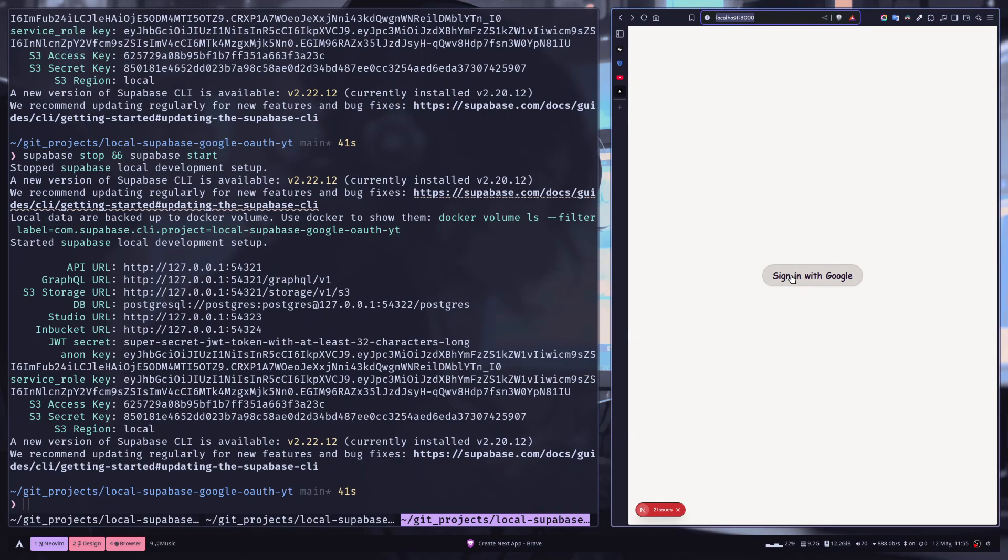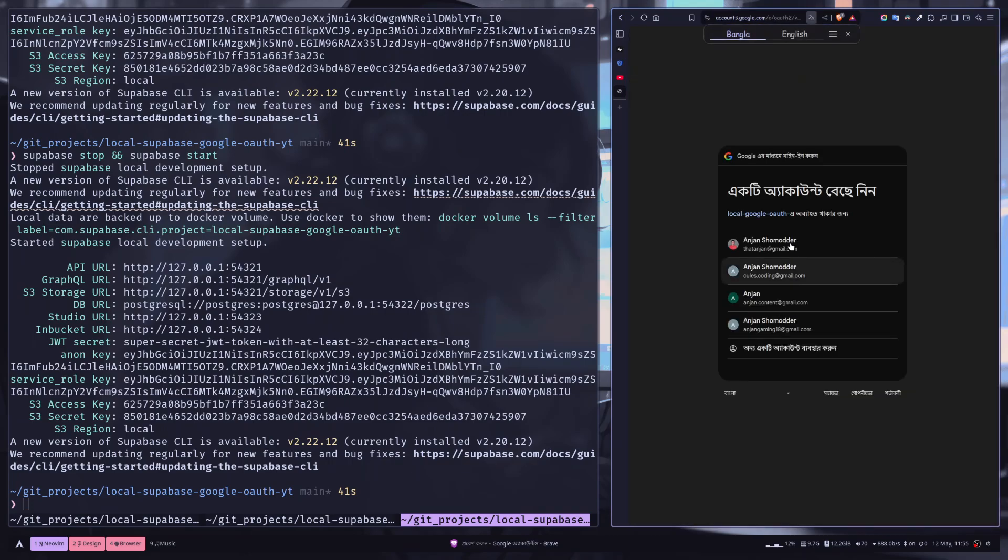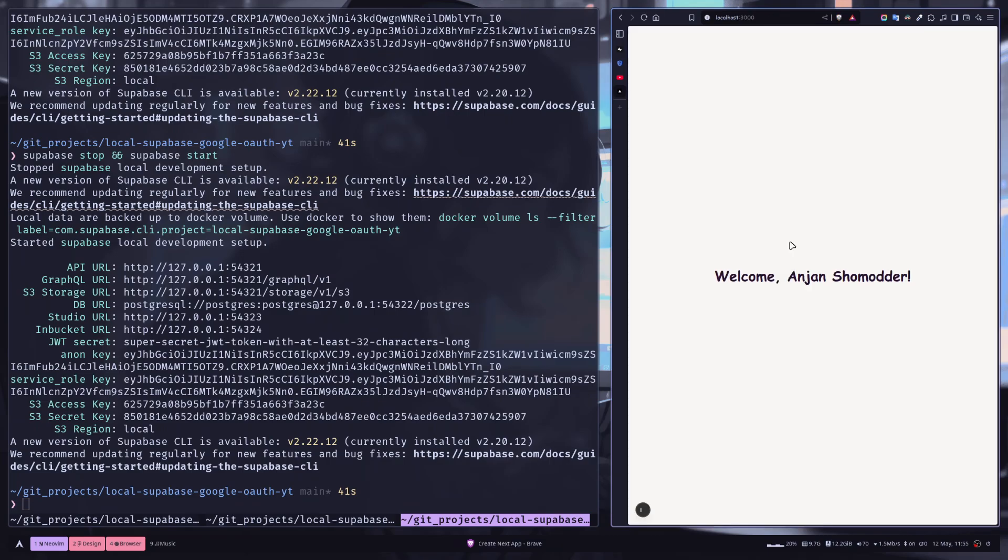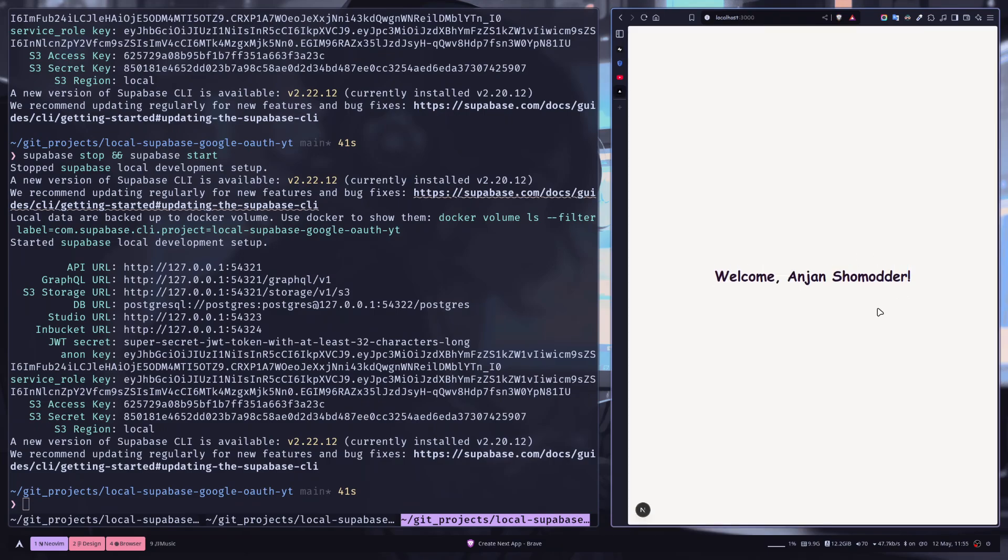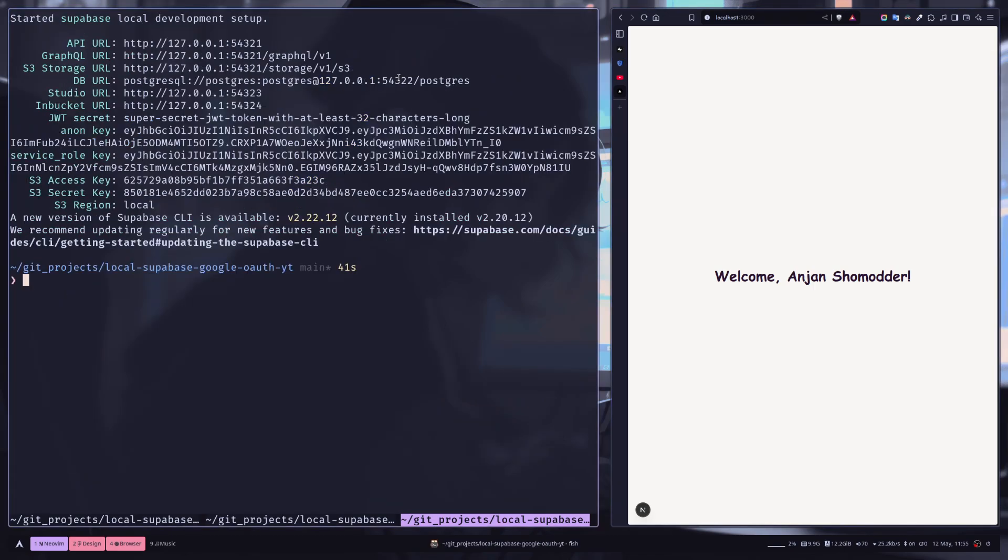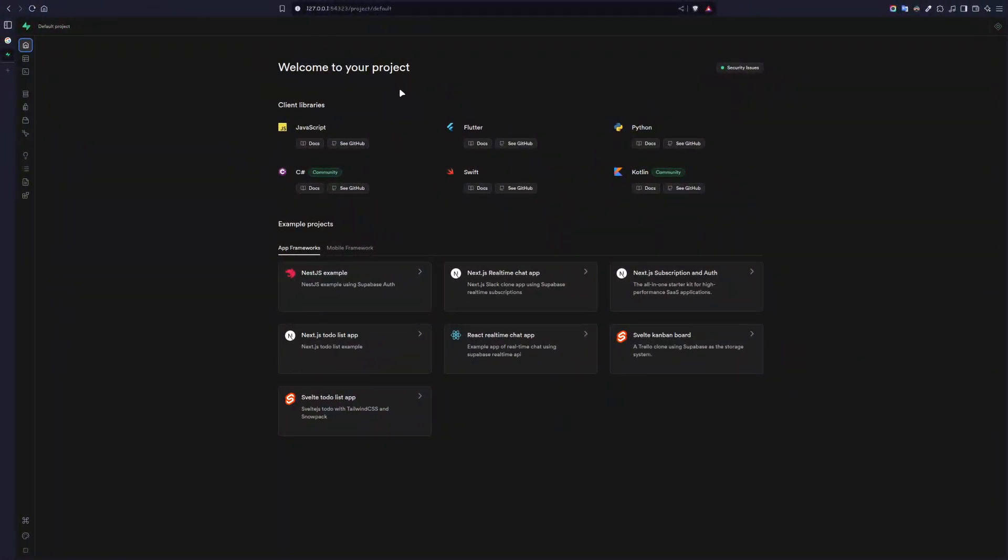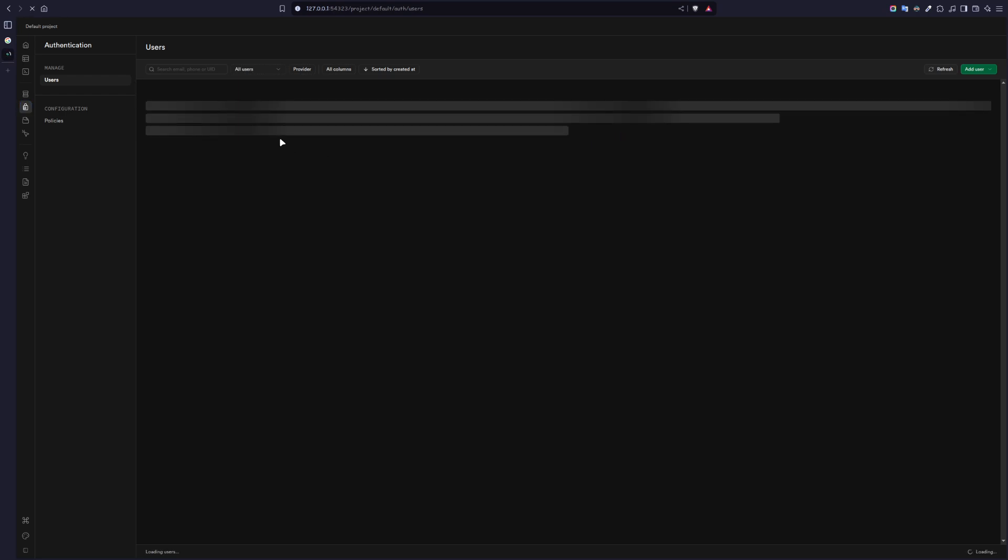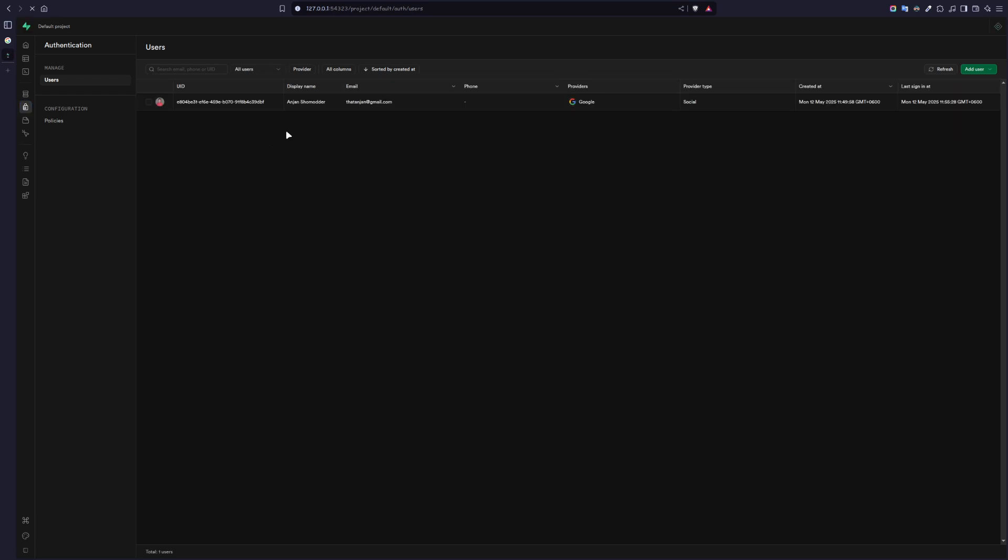And now let's try again. Sign in with Google. Select this account. Okay, so now it's working. It says welcome and then my name. And then if you go to the project dashboard, then Authentication, and here you can see we have one user and the provider is Google.